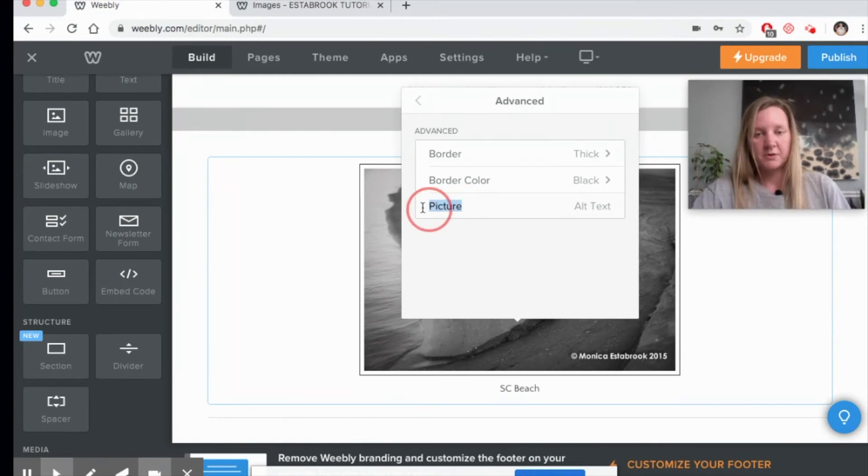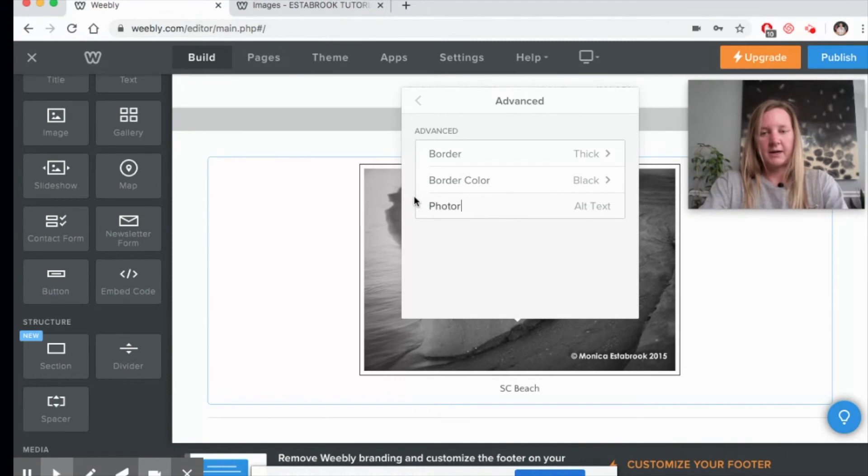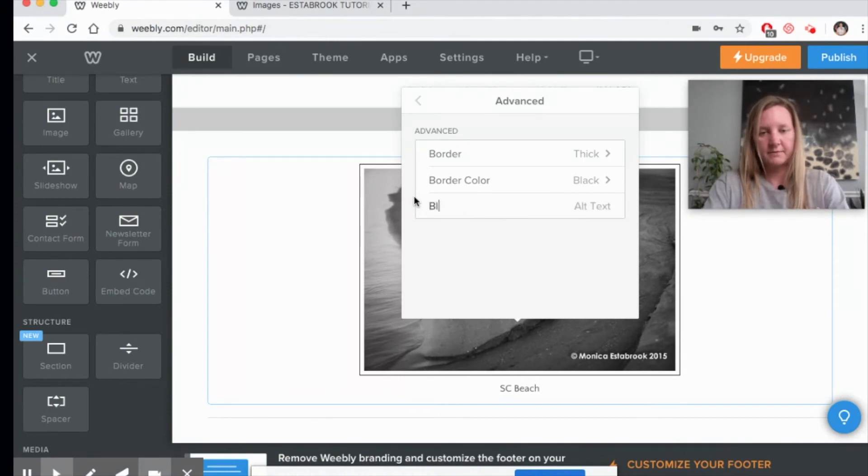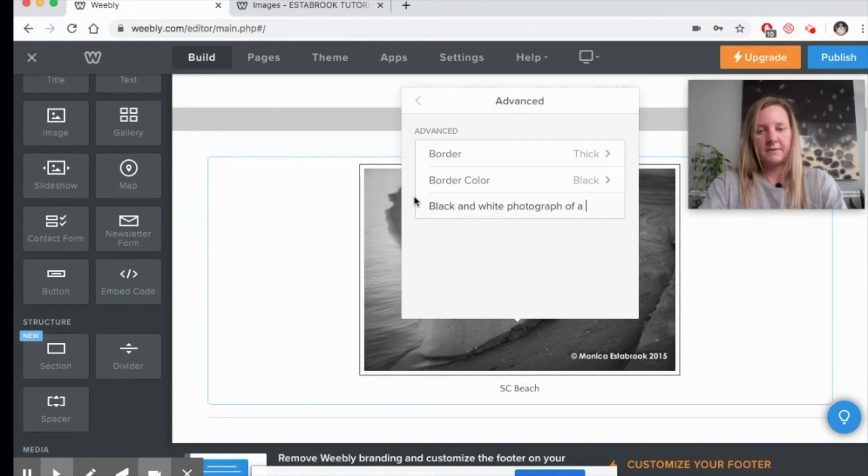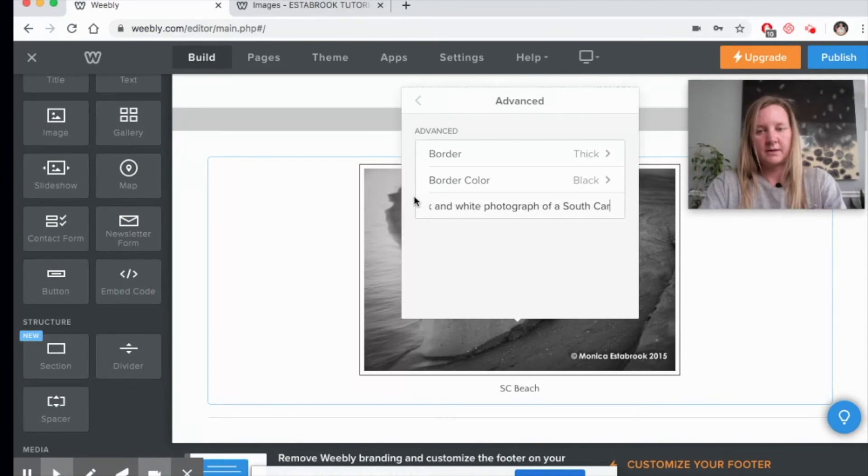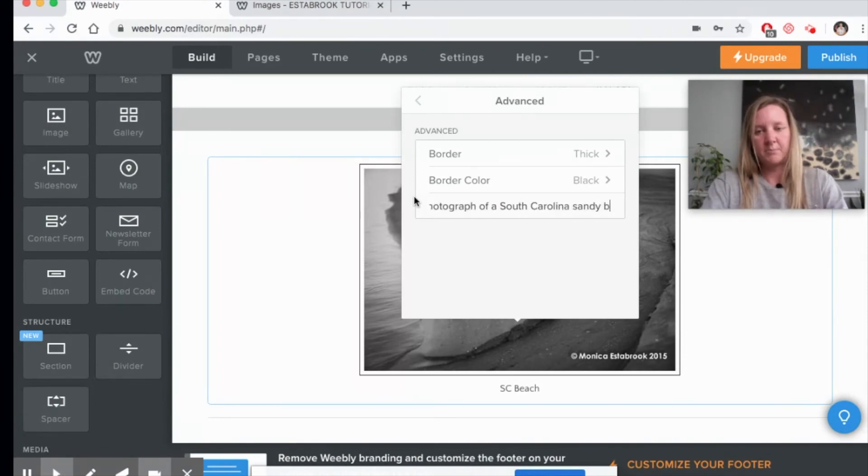So you could write in here photograph, or I would say black and white photograph of a South Carolina sandy beach.